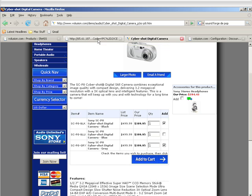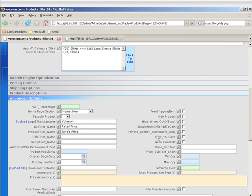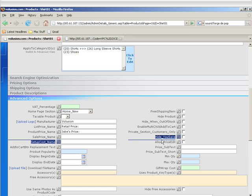Private section customers only tells the software that this product should only be in a private section category. If for some odd reason it shows up somewhere else that's not supposed to be, don't show this product. Hide You Save does just that. It allows you to hide the You Save thing on the product.